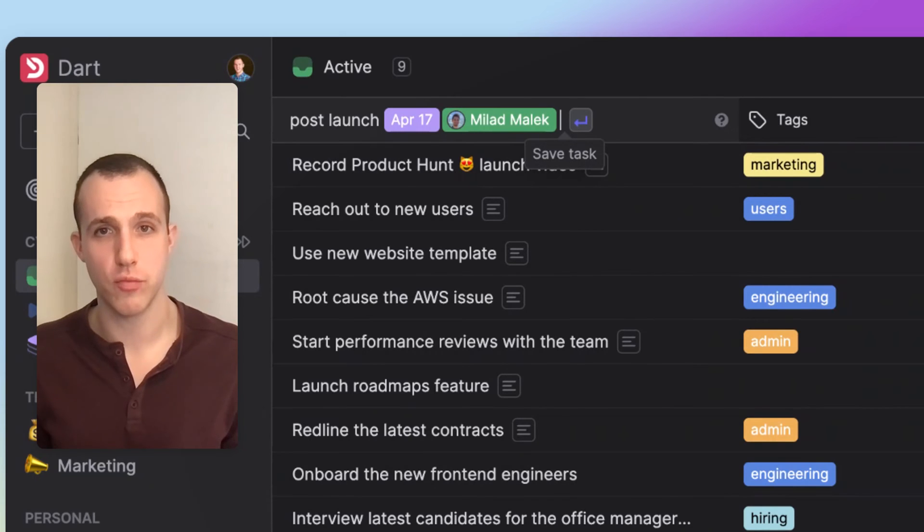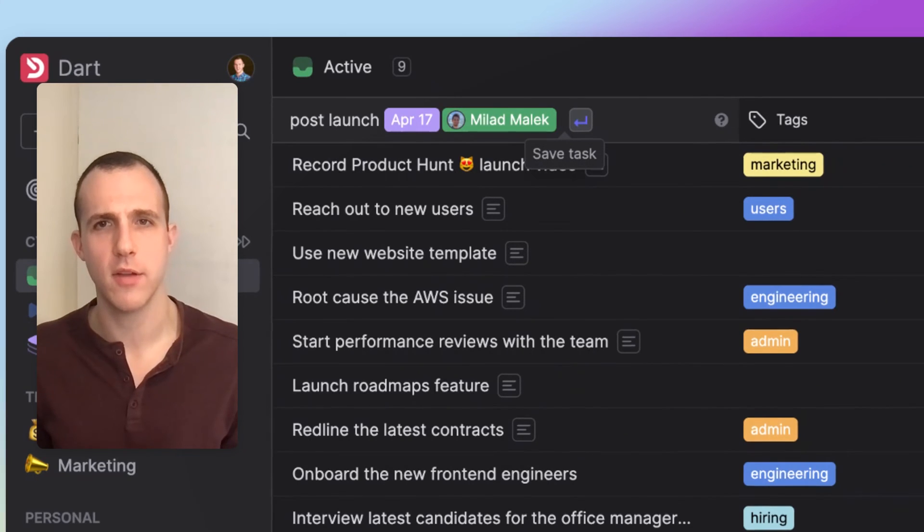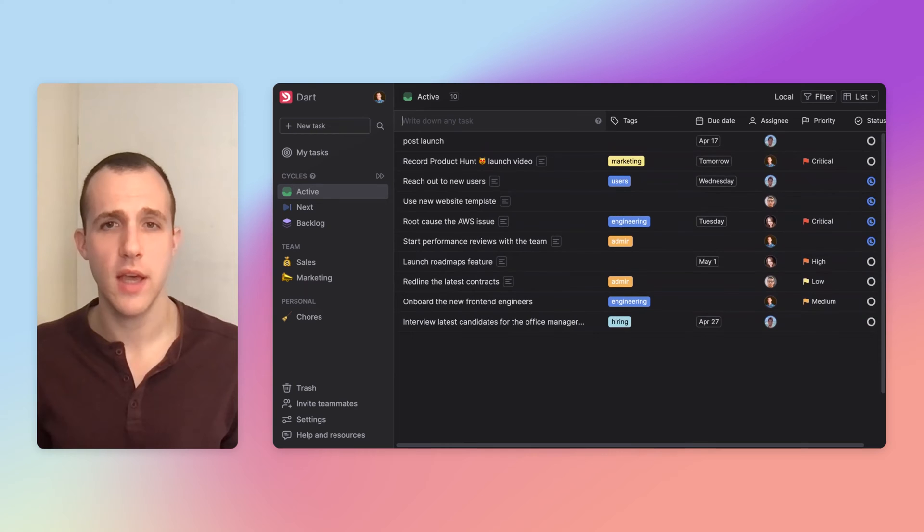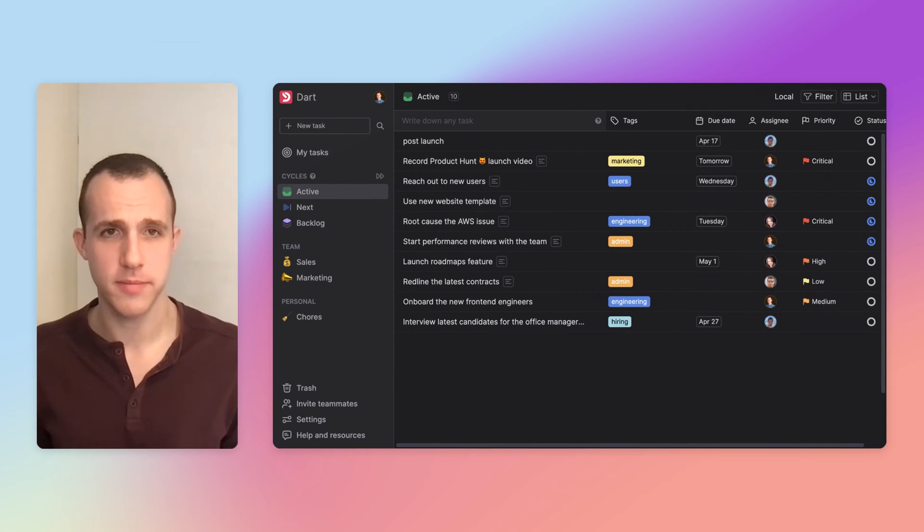Dart has captured the details really fast, and once I make this task, we'll see that, yeah, it's all filled out as expected.